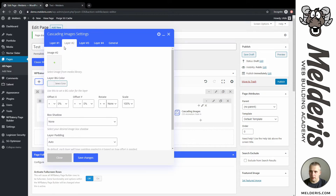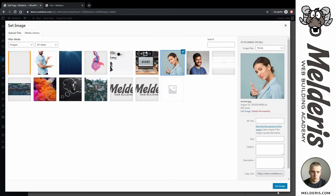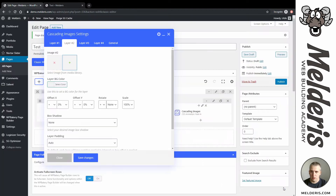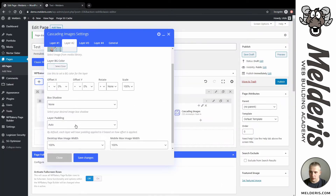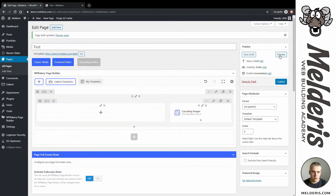As the next layer I will add an image — let's choose this one and set image. We can add some background shadows for a small depth effect to make it look a little bit nicer. Save changes and preview.